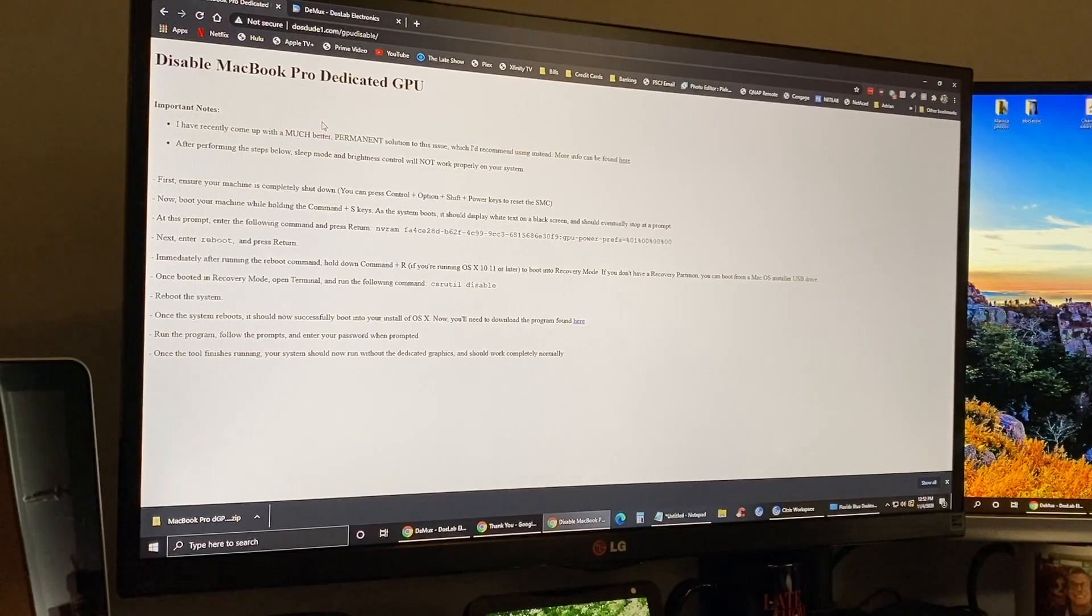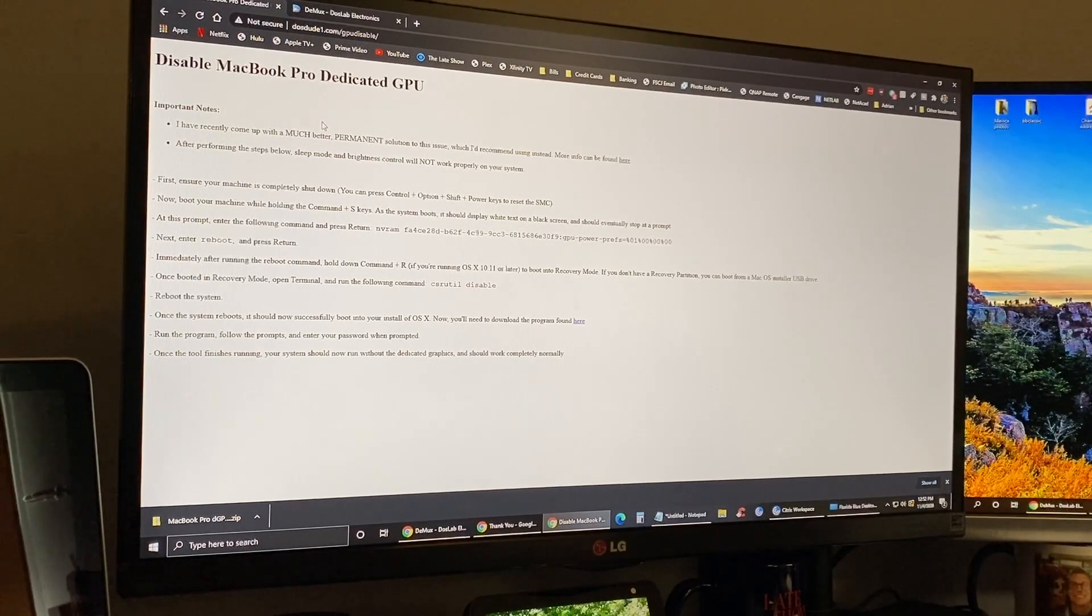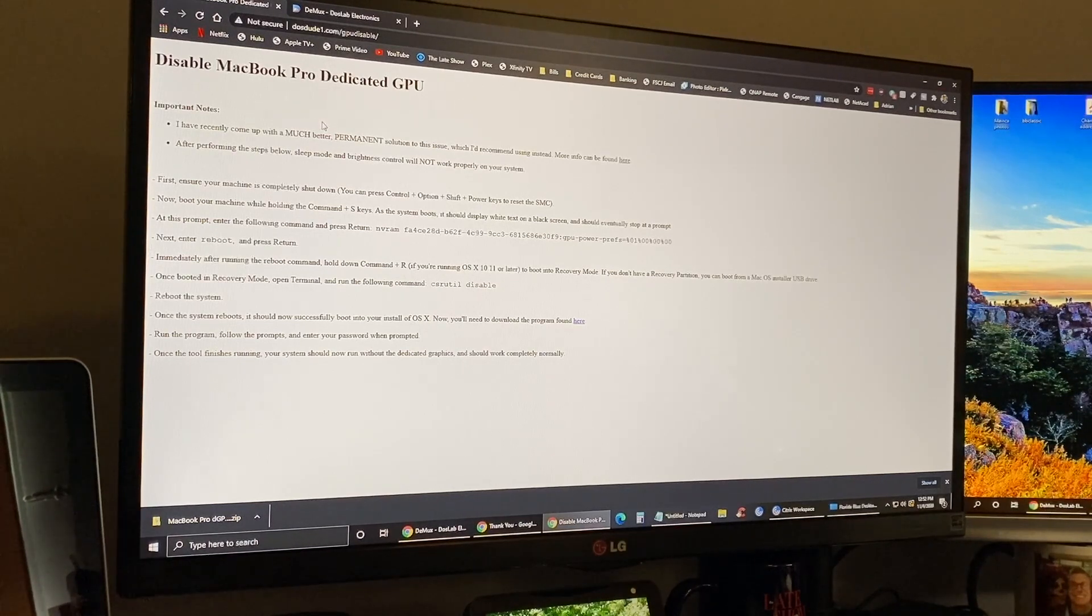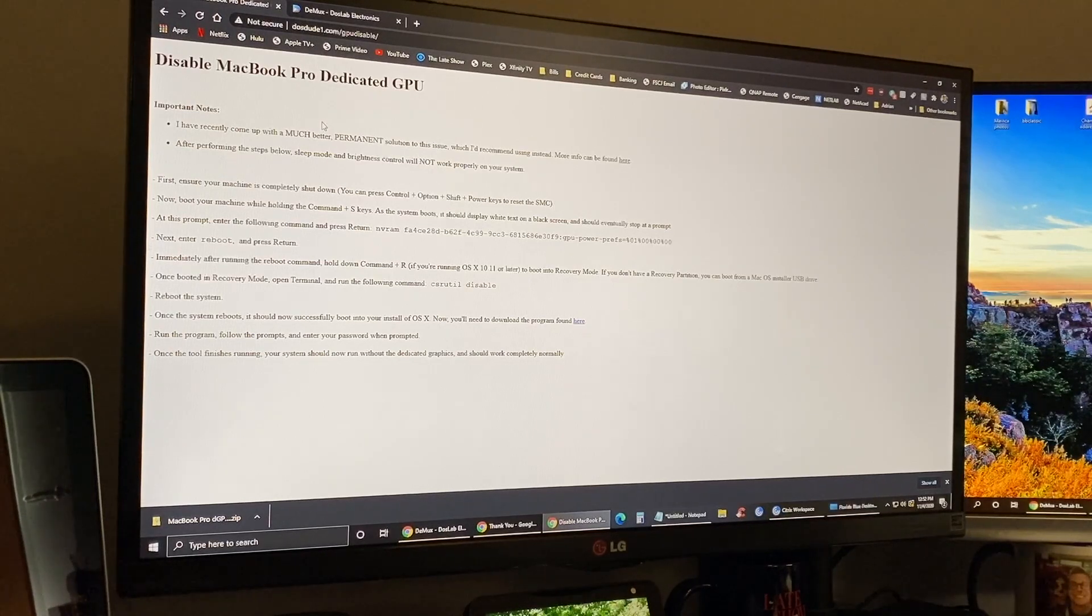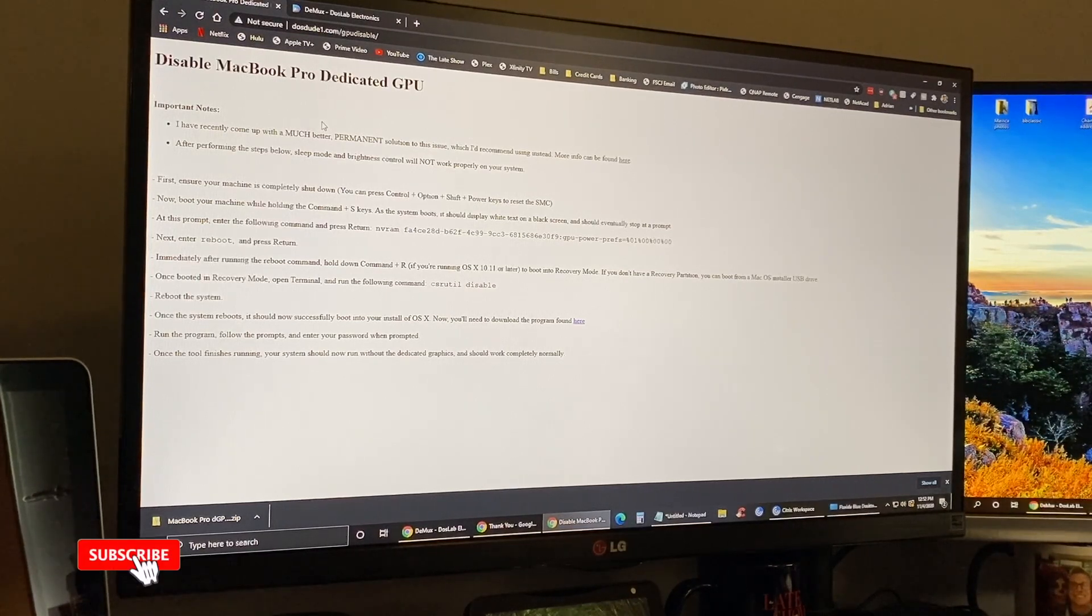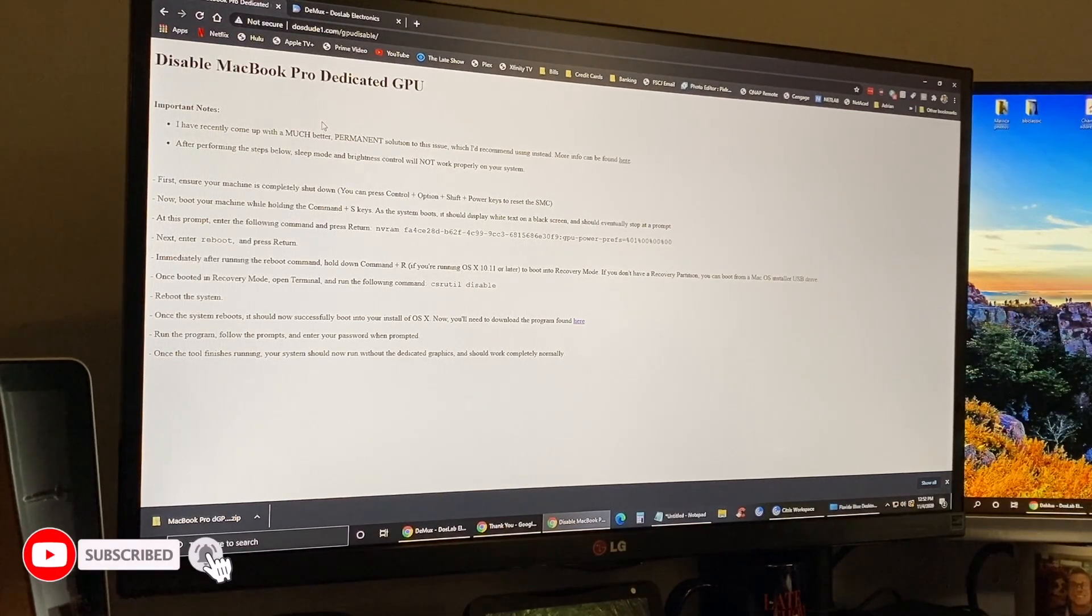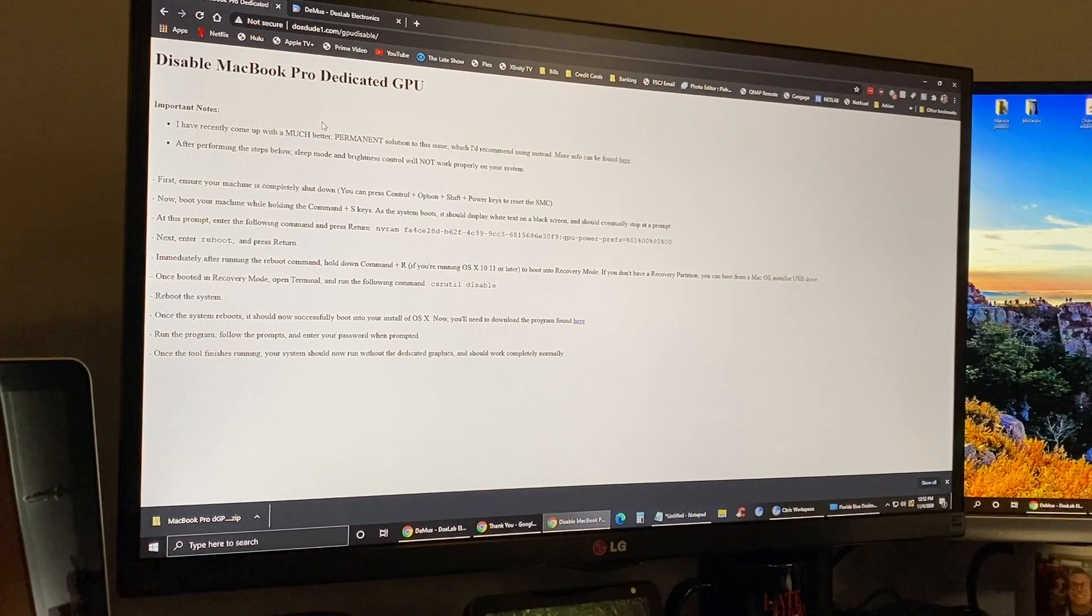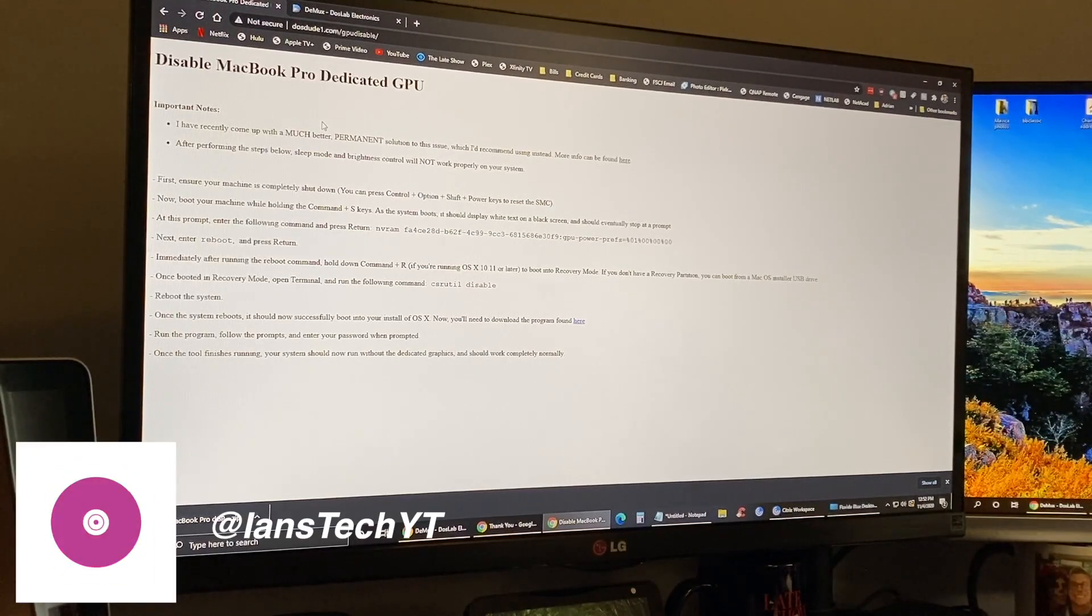Basically it'll work for a little bit and then it'll start to have graphical interface glitches or it'll just reboot. I've confirmed this as I've tried to get the data off this computer. Each time the dedicated GPU kicks in, it gives me glitches and reboots. What I'm going to be using here is this page from Dostude. If you don't know who he is, he does the Catalina patcher and Mojave patcher for older machines.